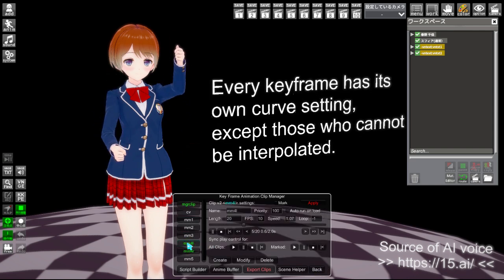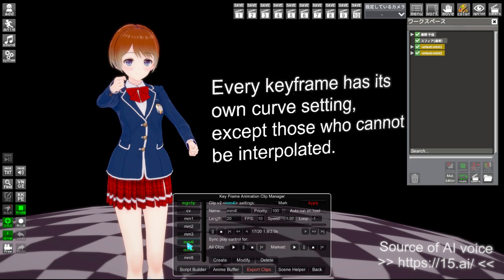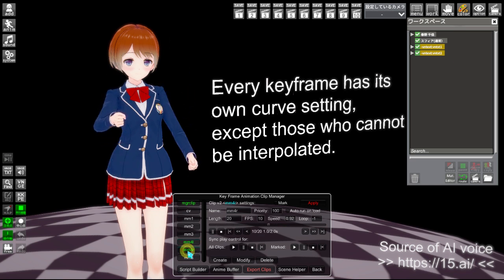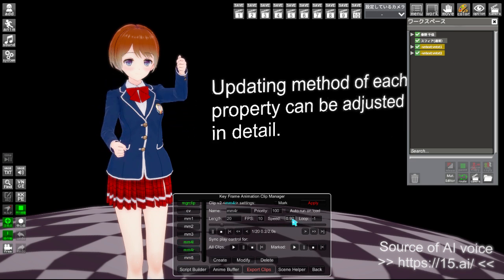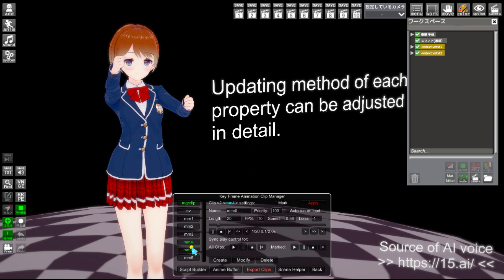Every keyframe has its own curve setting, except those which cannot be interpolated. Updating method of each property can be adjusted in detail.